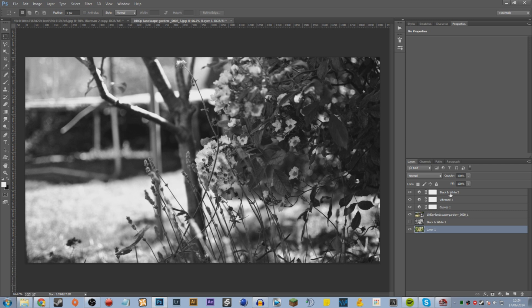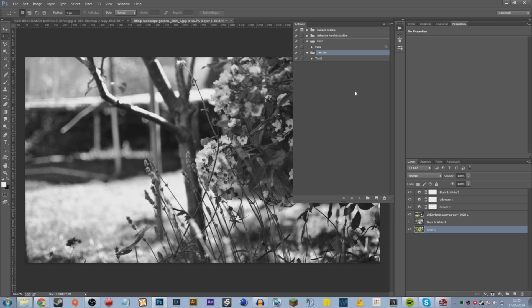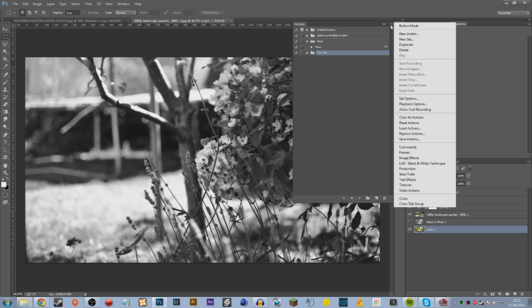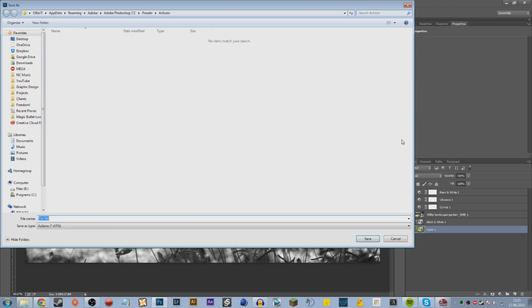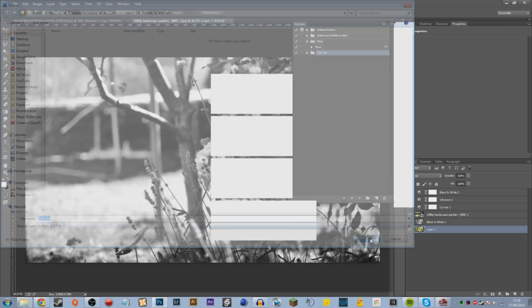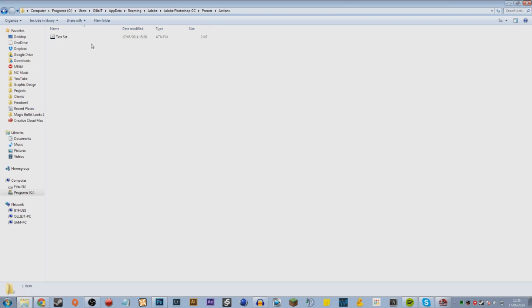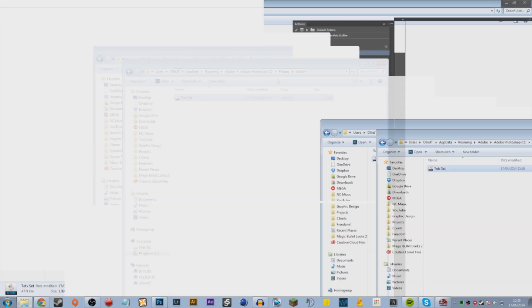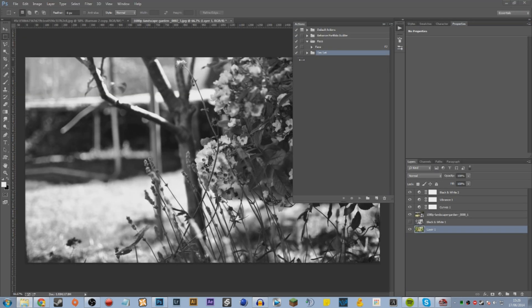I'm going to show you how to export your actions so you can share them with other people and use them on other computers. Once you've created an action that you want to save and share, select the group here. Go to this little dropdown and go down to Save Actions. You can export it. I'm going to export it to my actions folder and hit save. Once exported, you'll have a file like this and when you double click it, it will open up in Photoshop and you'll have it in your actions list.